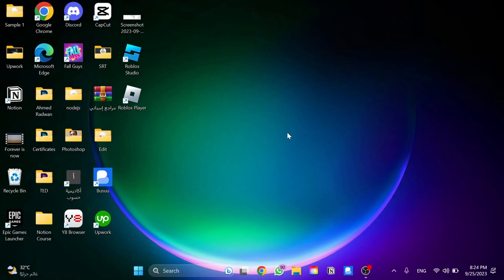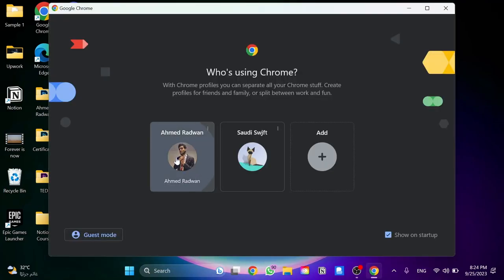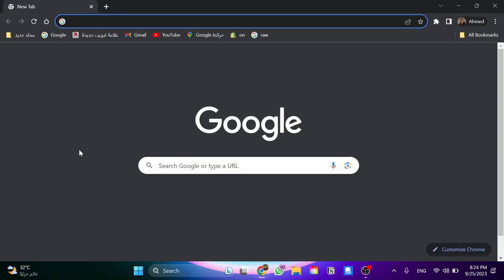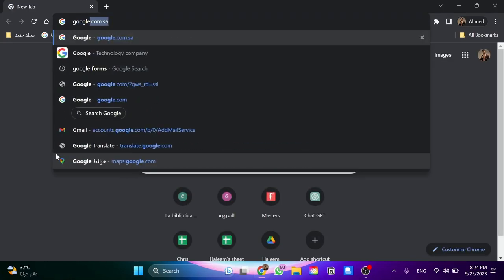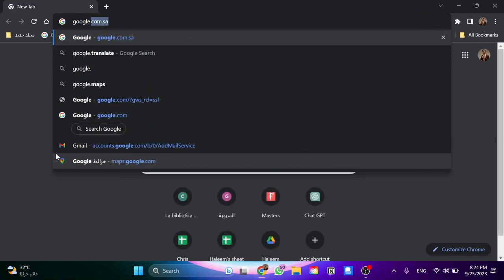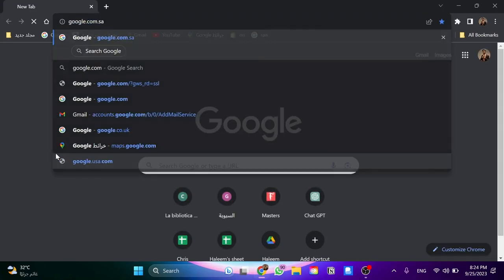First we're going to need to open the browser here. Once you enter the browser, we need to go to Google search engine, google.com.